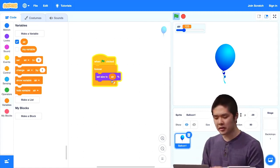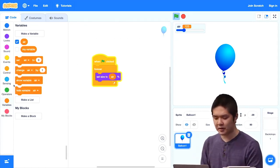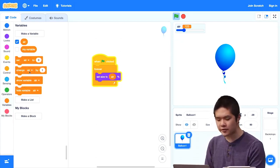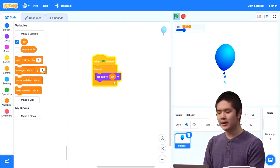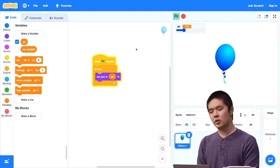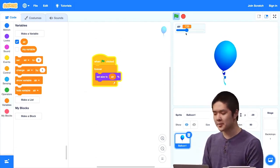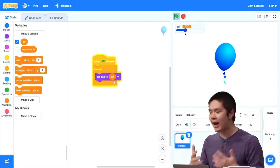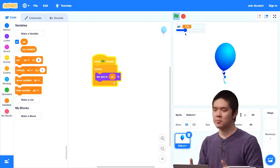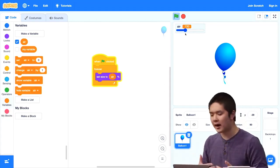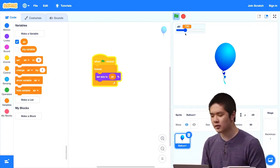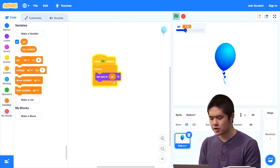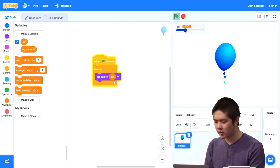Variables don't just have to be set by 'set variable to' or 'change variable by' blocks. You can also let the user control a variable directly with a slider, letting them interact with your Scratch project and decide how things should behave or what a sprite should look like.